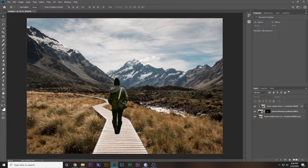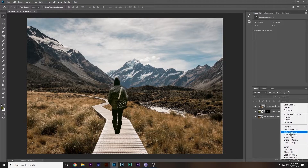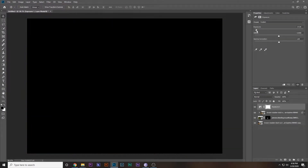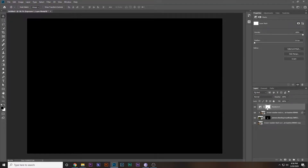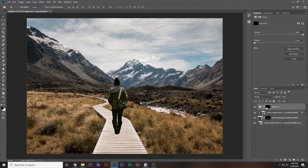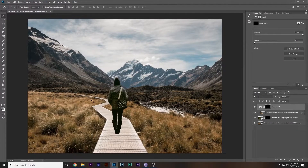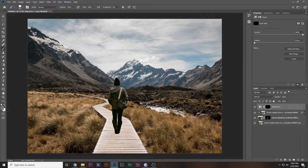Next we want to add a shadow. Go to an Exposure adjustment layer and decrease the exposure all the way down. Then select the mask and press Ctrl+I to invert the mask. Now we want to paint in the shadow.